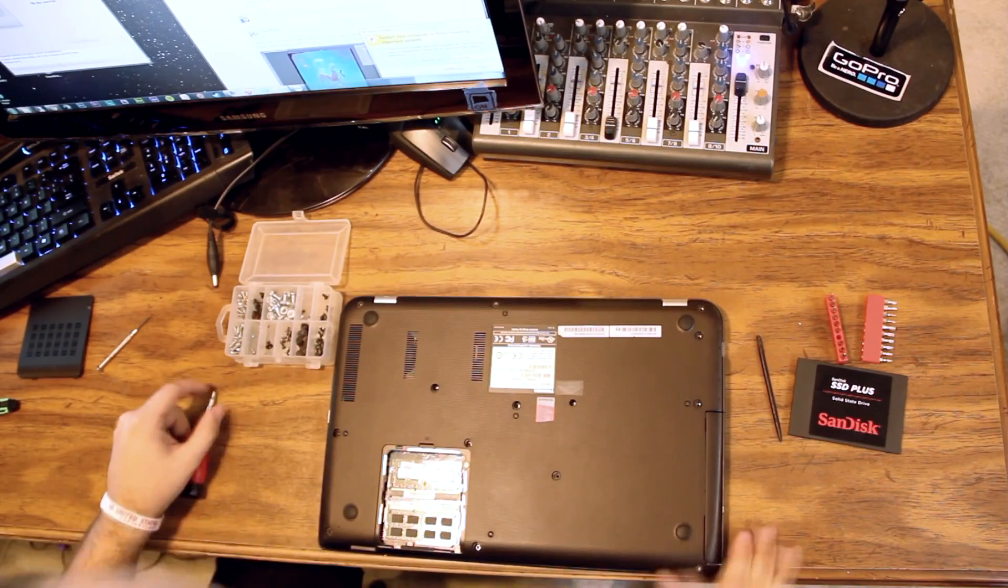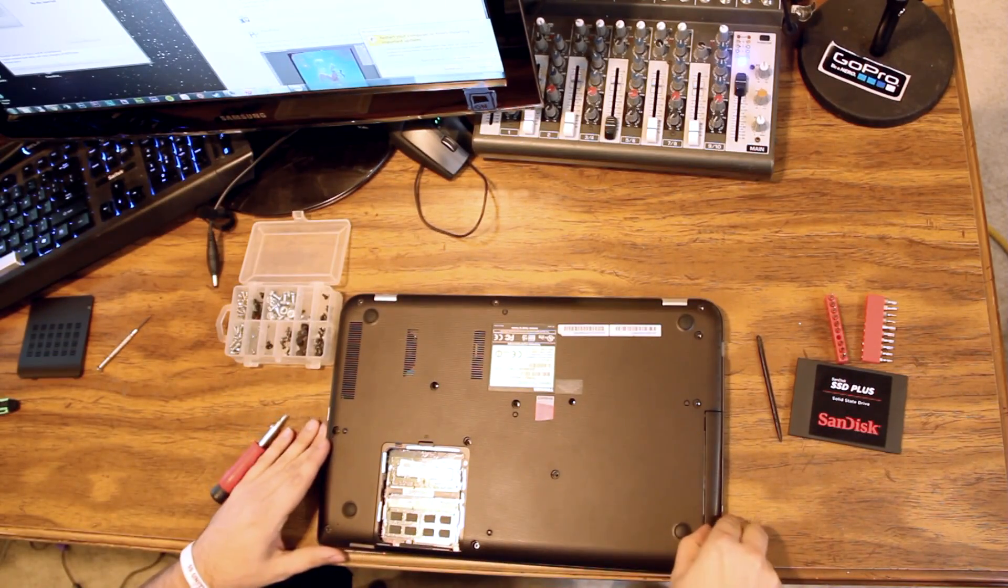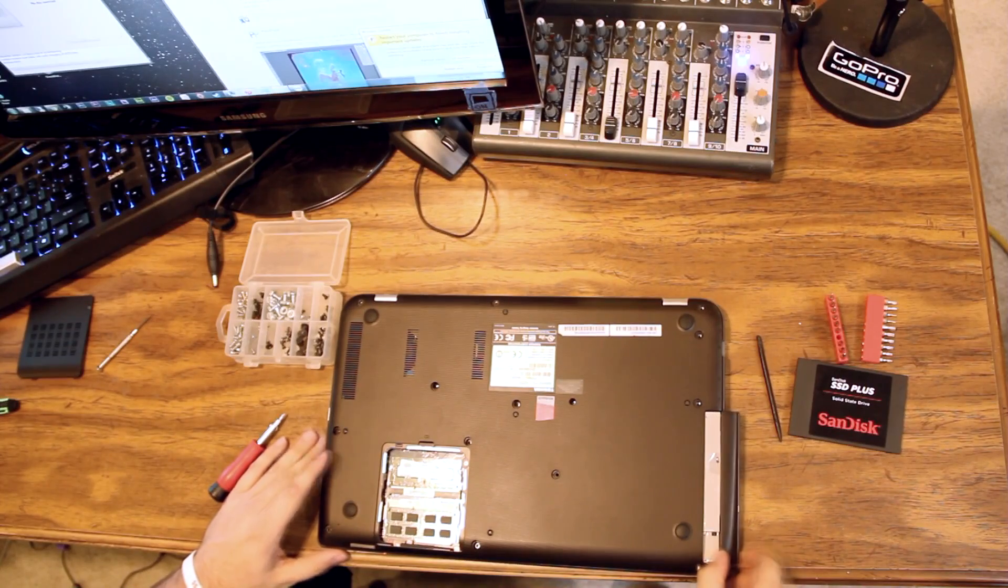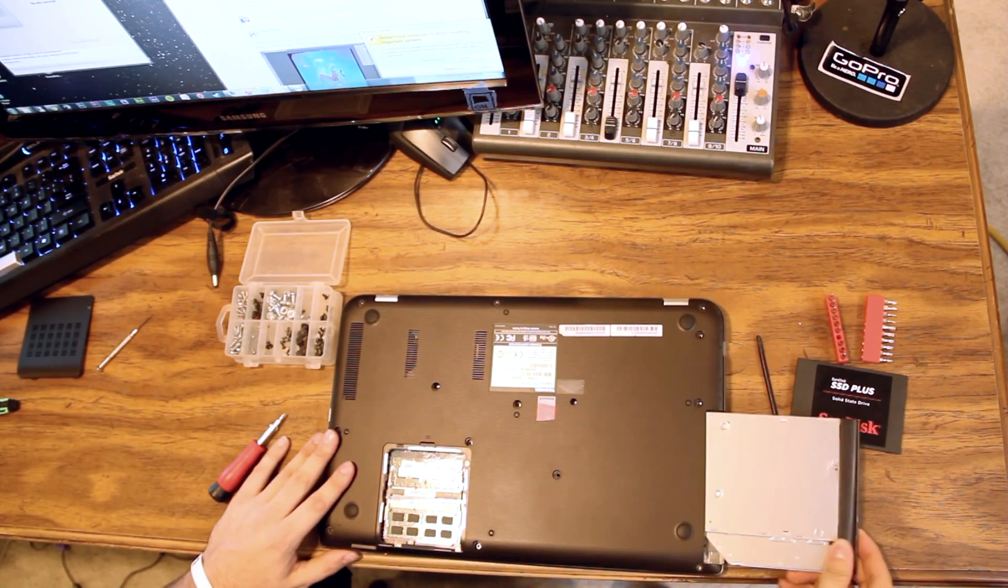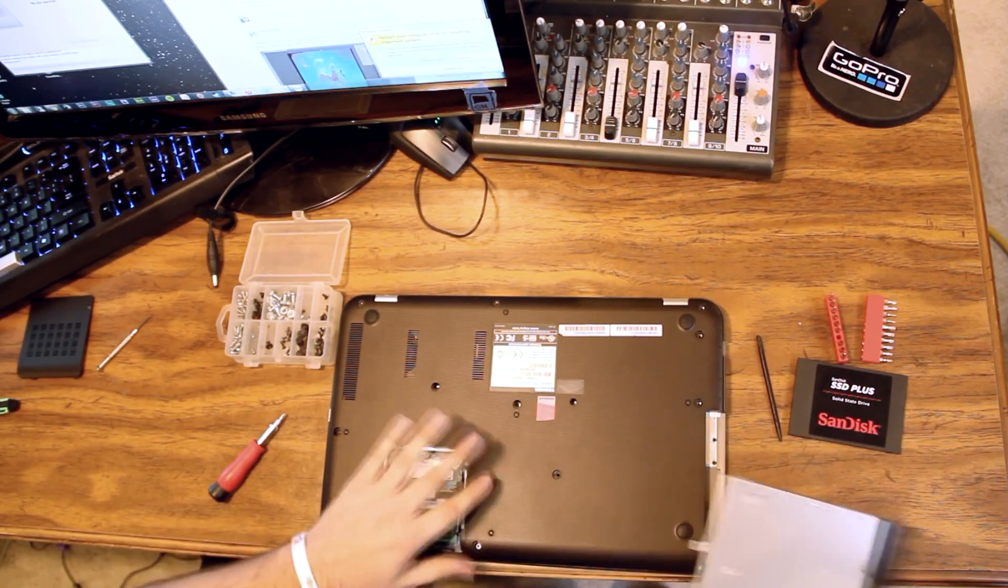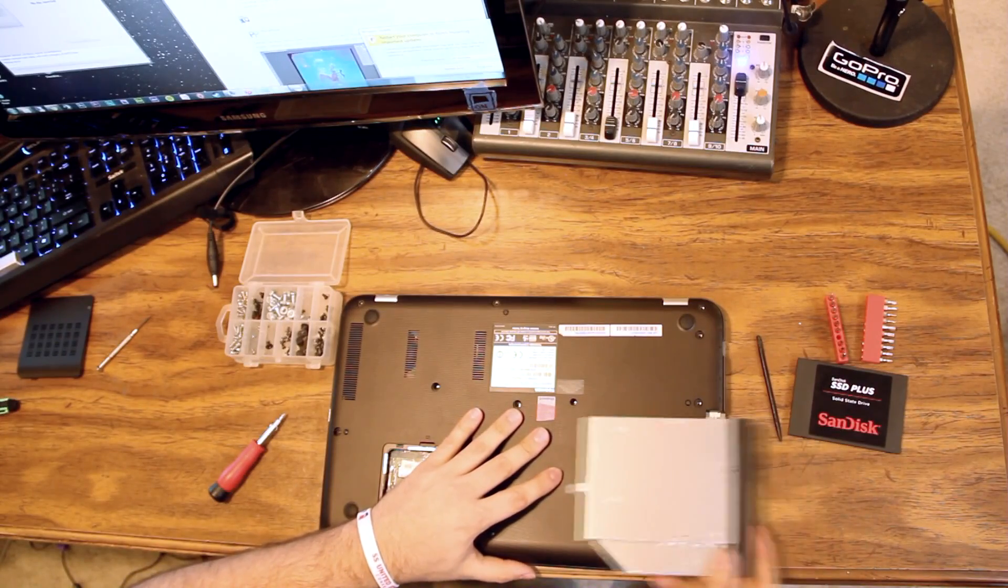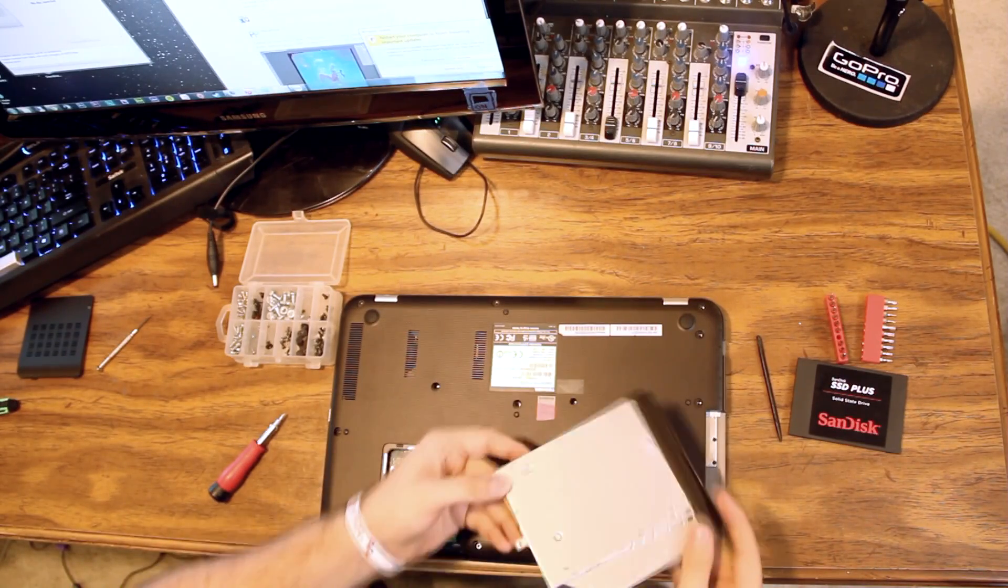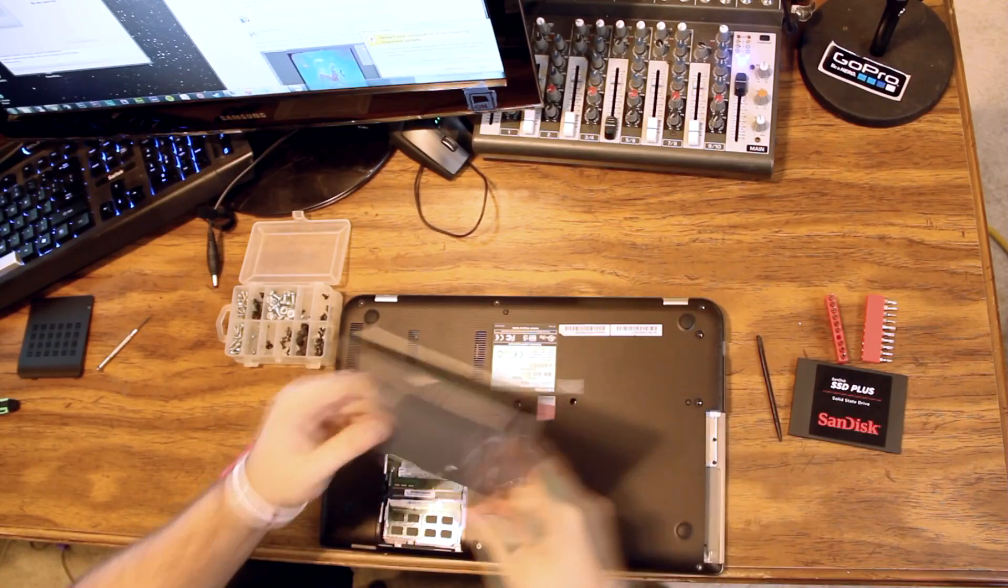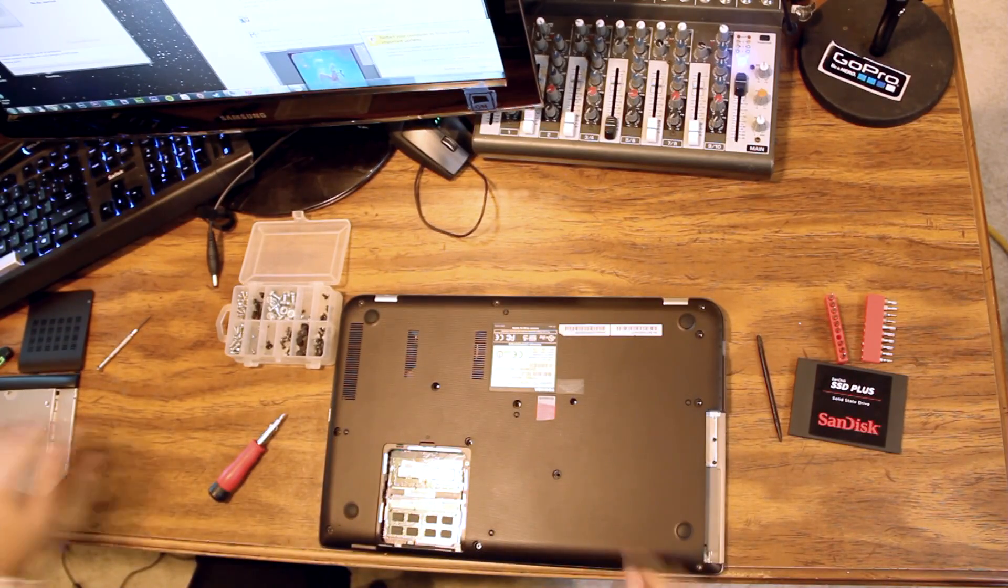And once you've removed all the screws from the bottom side of the unit, you can slide the CD drive out. It just slides out really easy. It was held in by this retaining screw. So that comes out to get out of your way. Set it aside.